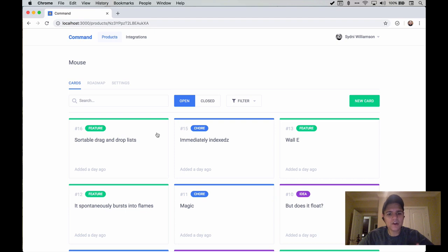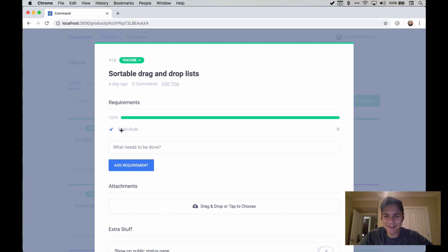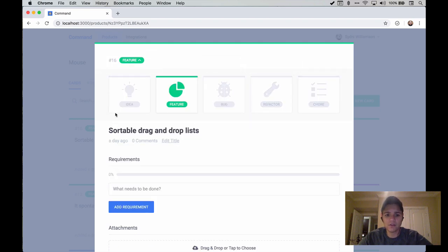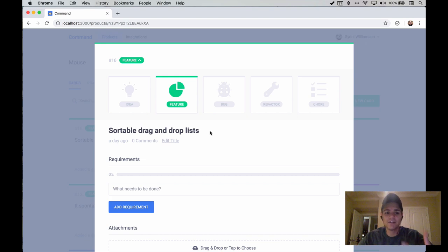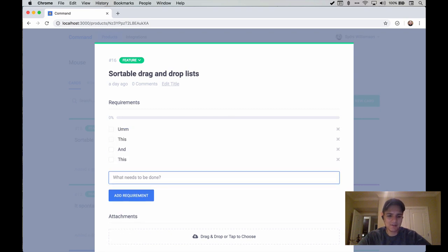To get started, I want to look at what exactly we're gonna be building. Just like the past few weeks, I want to look at an example from Command. Command is the first SaaS product coming from Clever Beagle in a few months — it's designed to help you manage and promote your own product. Inside of Command, we're looking at a requirements list. Requirements is basically a simple to-do list in relation to what I'm calling cards. There are five different types of cards: idea, feature, bugs, refactors, and chores.